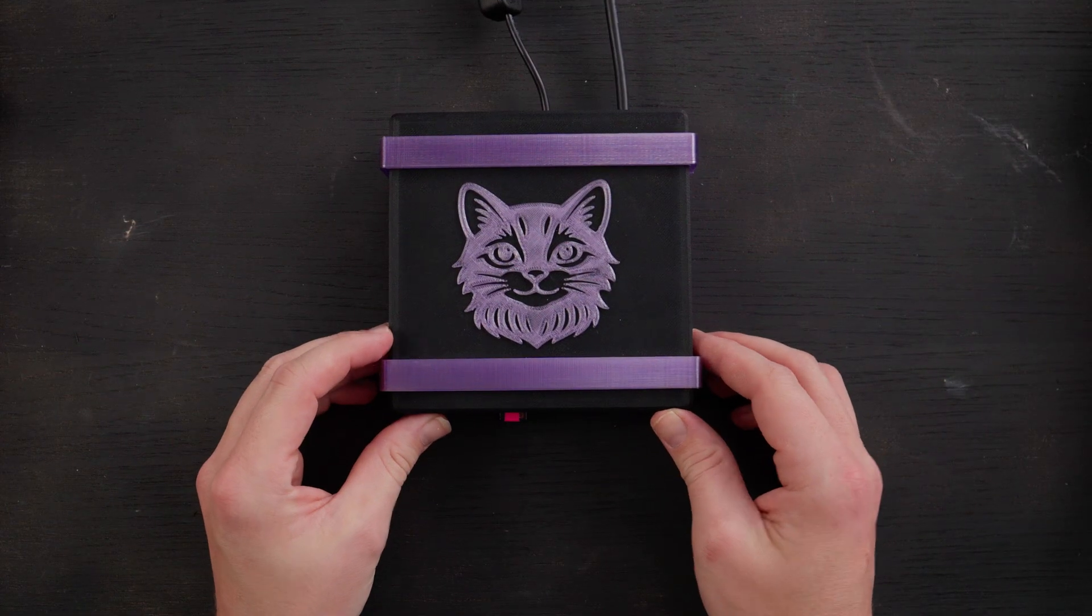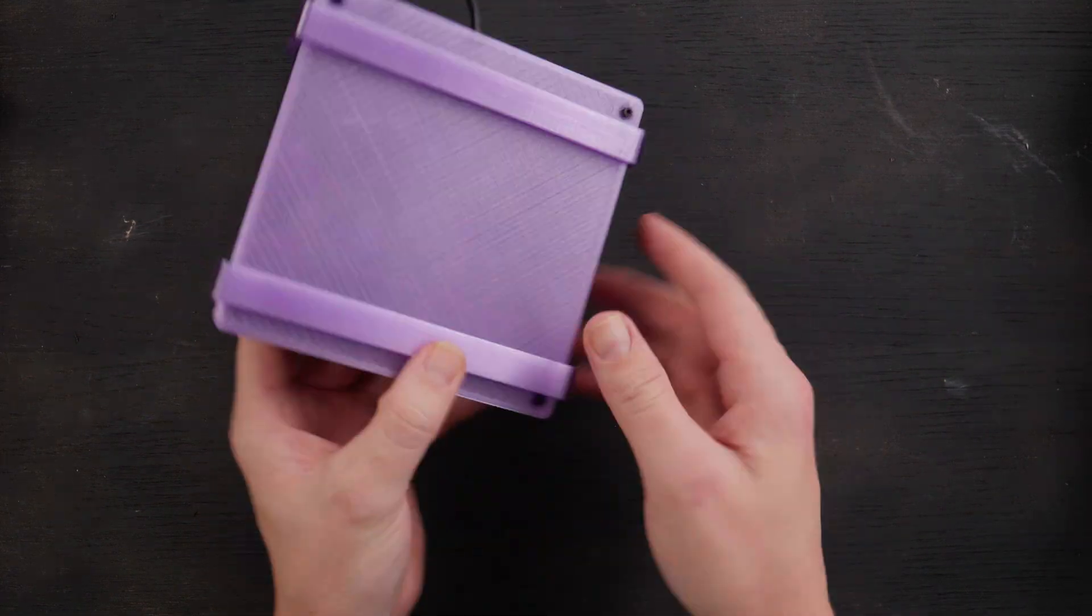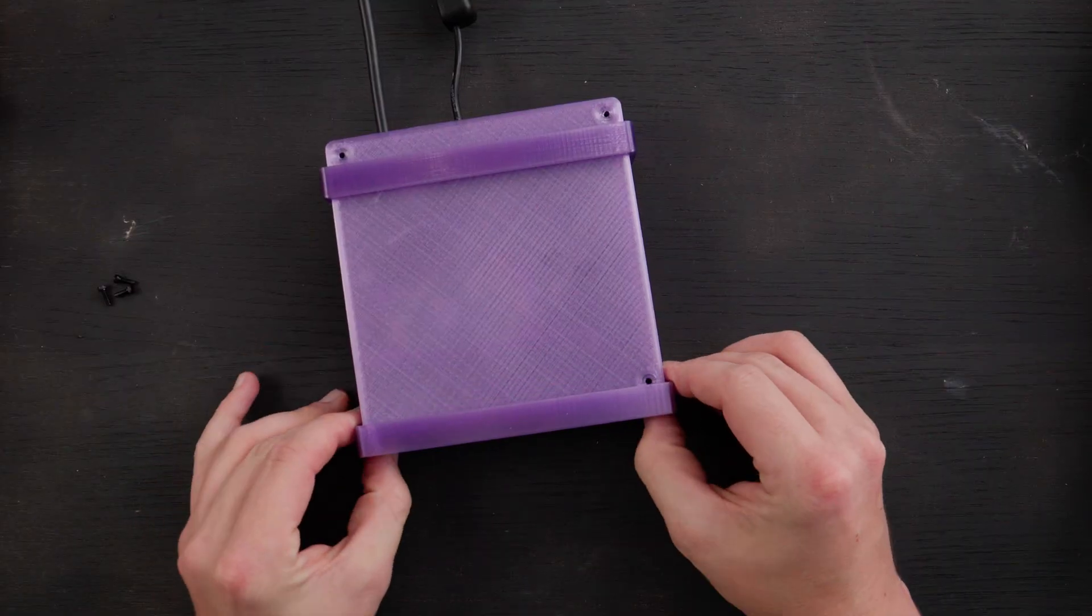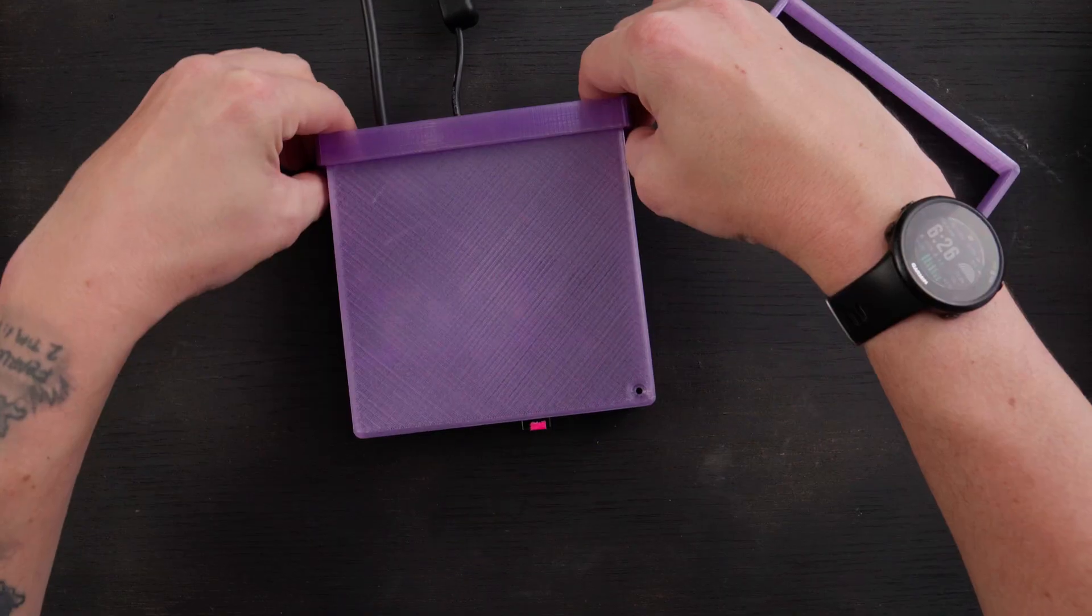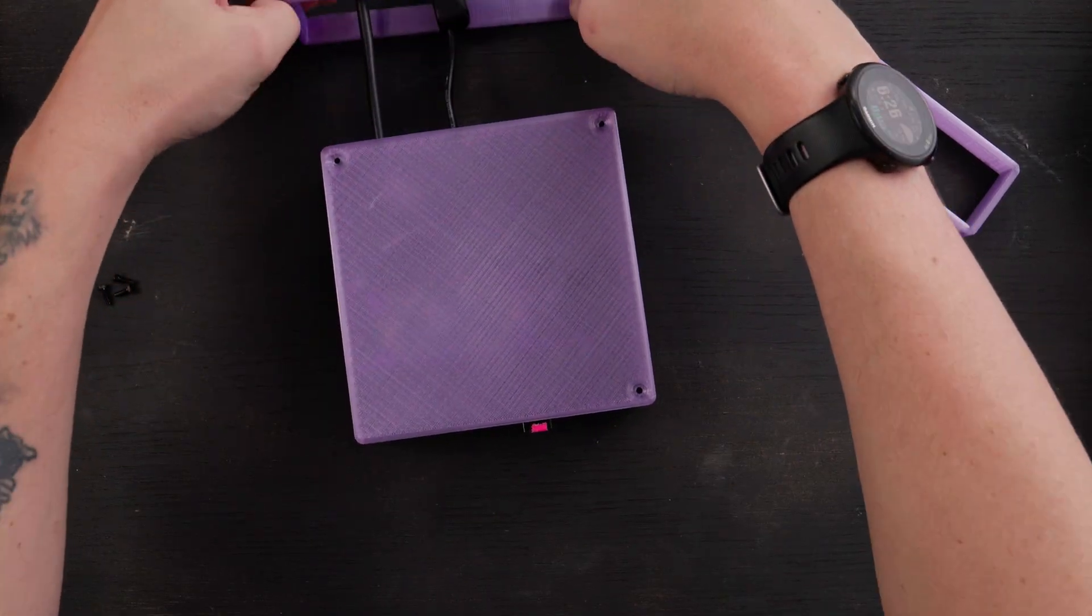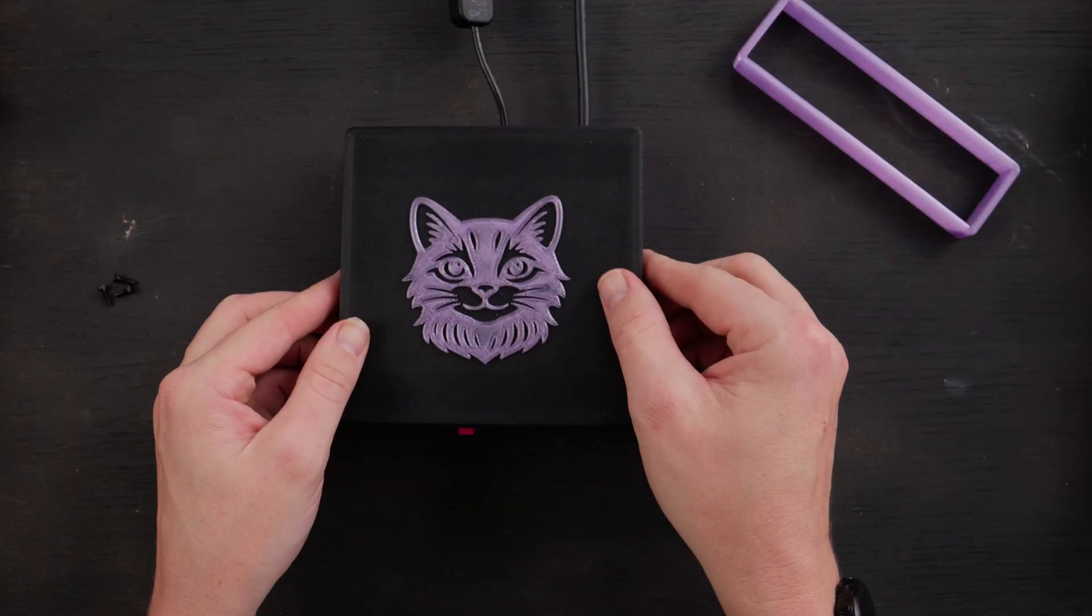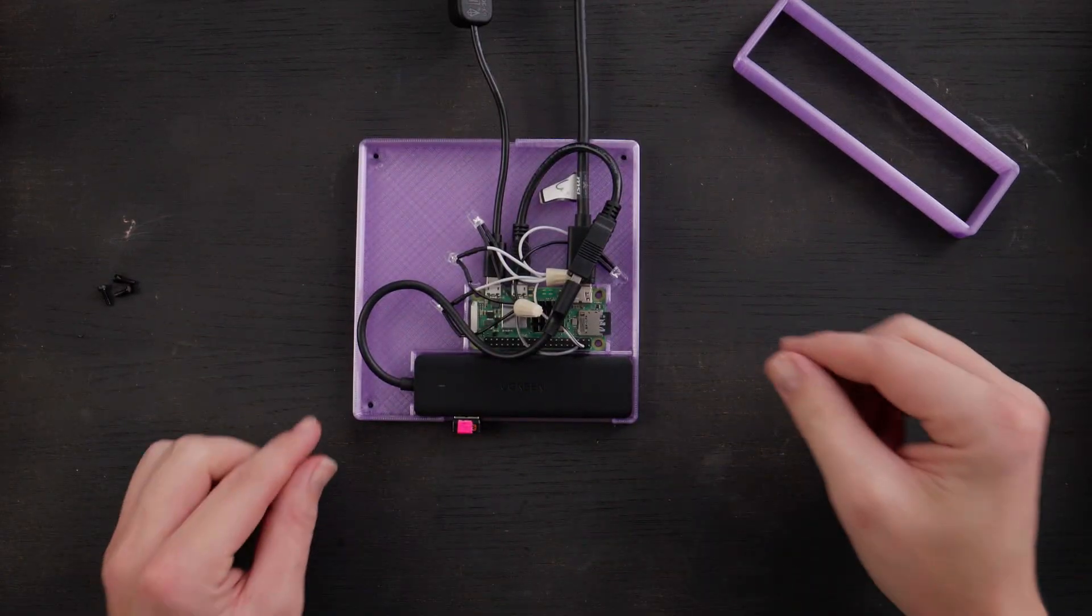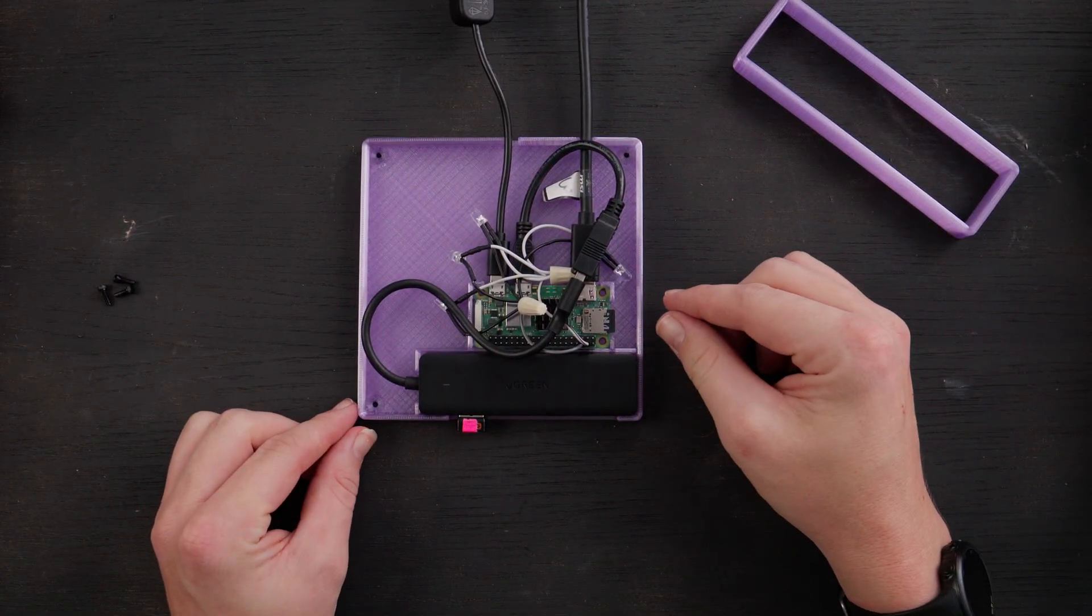If you don't believe me, well, let's just crack it open. Here's the magic.